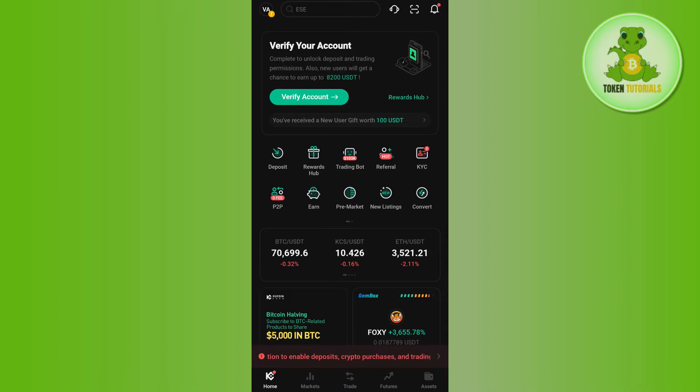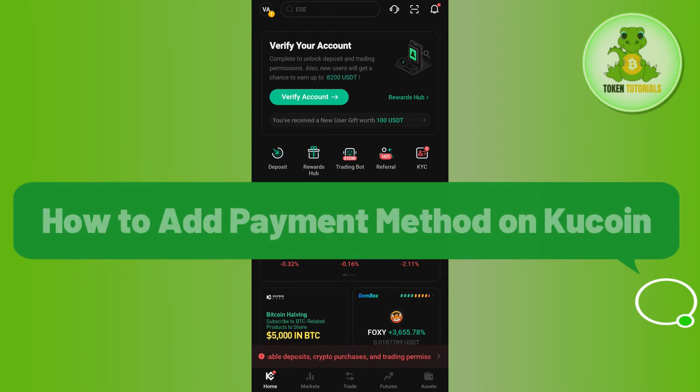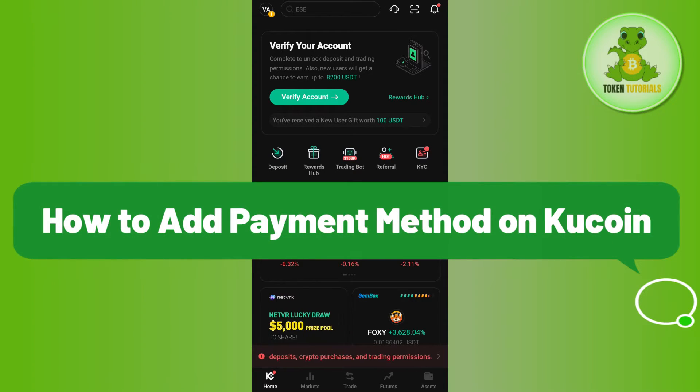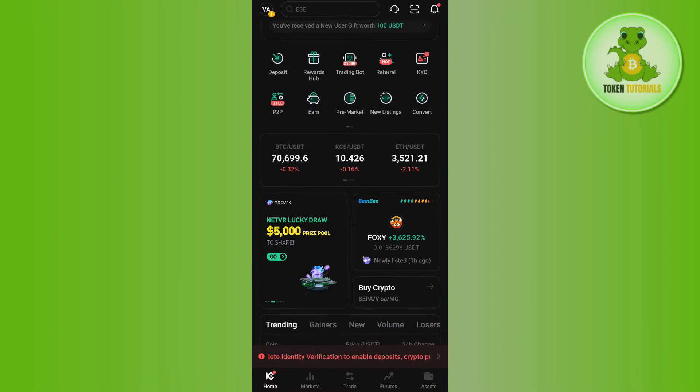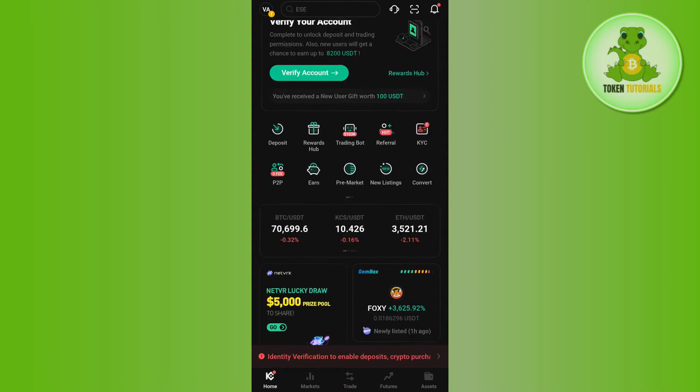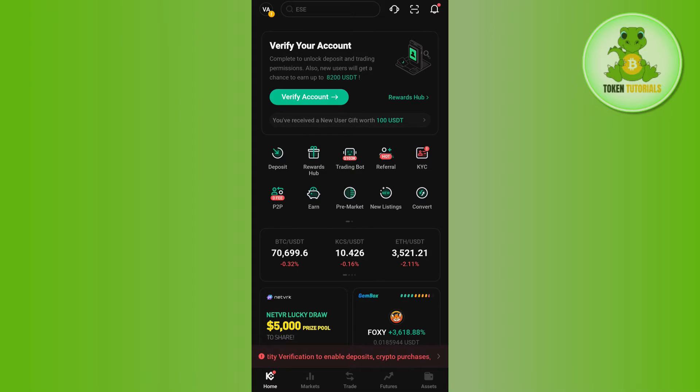Hello everyone, welcome back. In this video I will show you how to add a payment method on Kucoin. For that, you need to launch your Kucoin mobile application and then log in to your account.